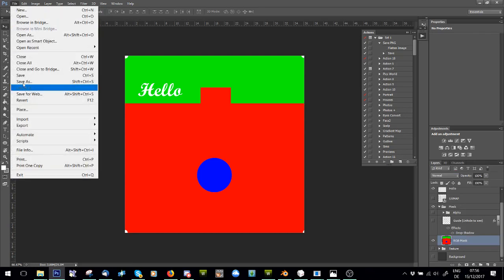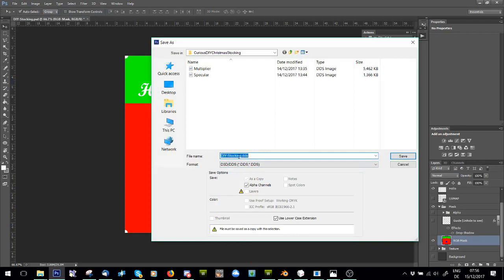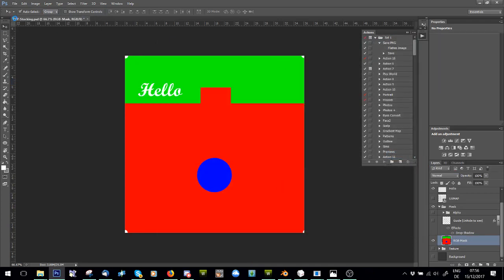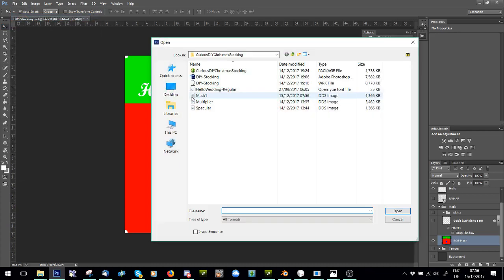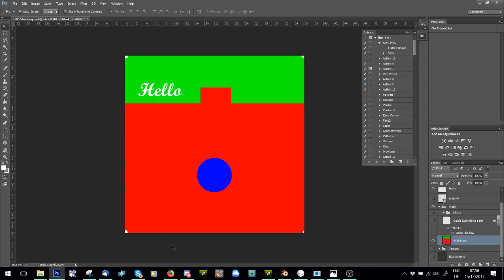And now what you're going to do is say save as DDS, and call it Mask 1. Save it as a DDS, and now you're just going to open it as a DDS. I don't need to open it as a DDS, I need to open it in here.